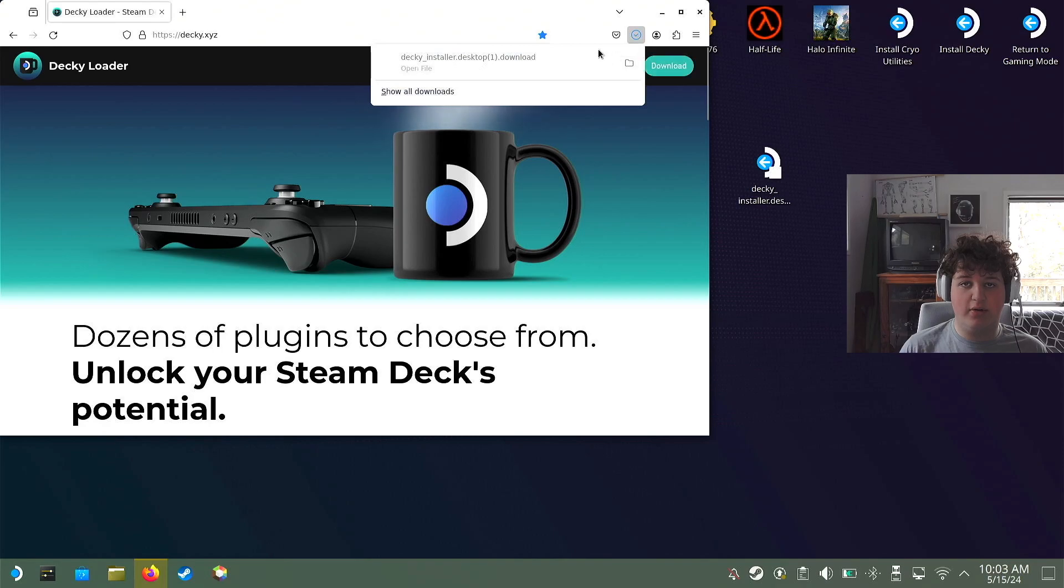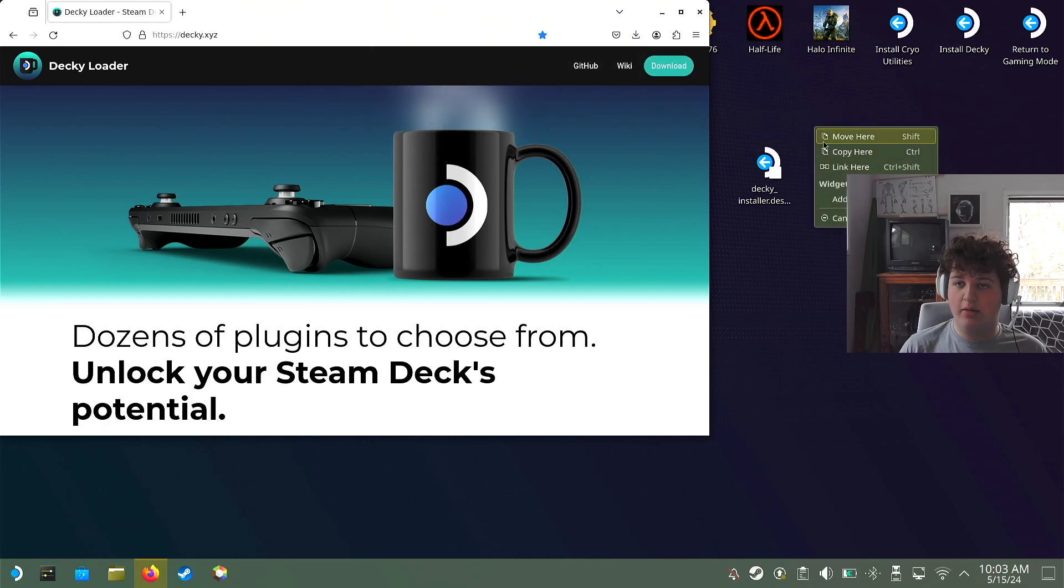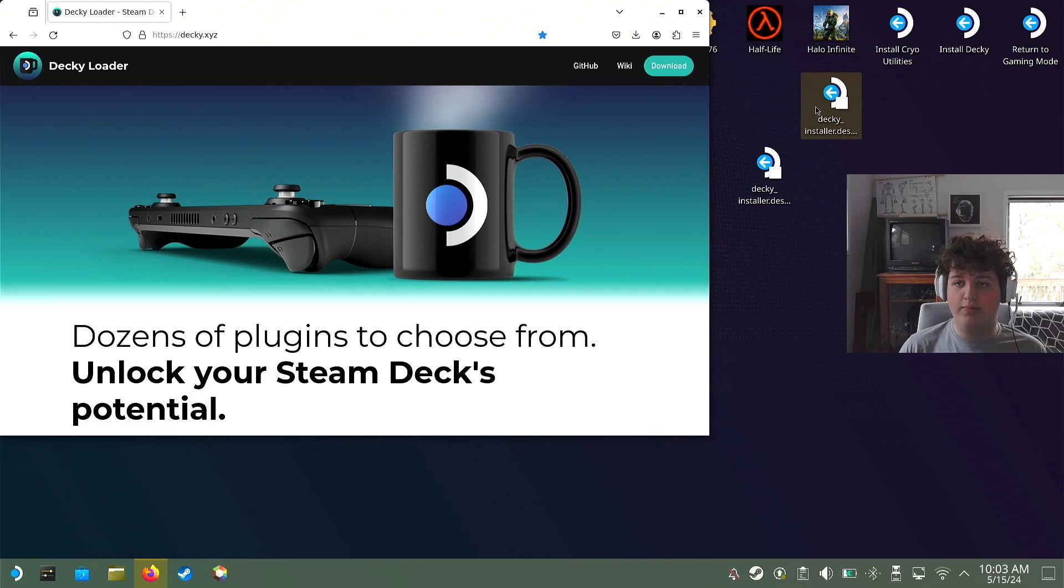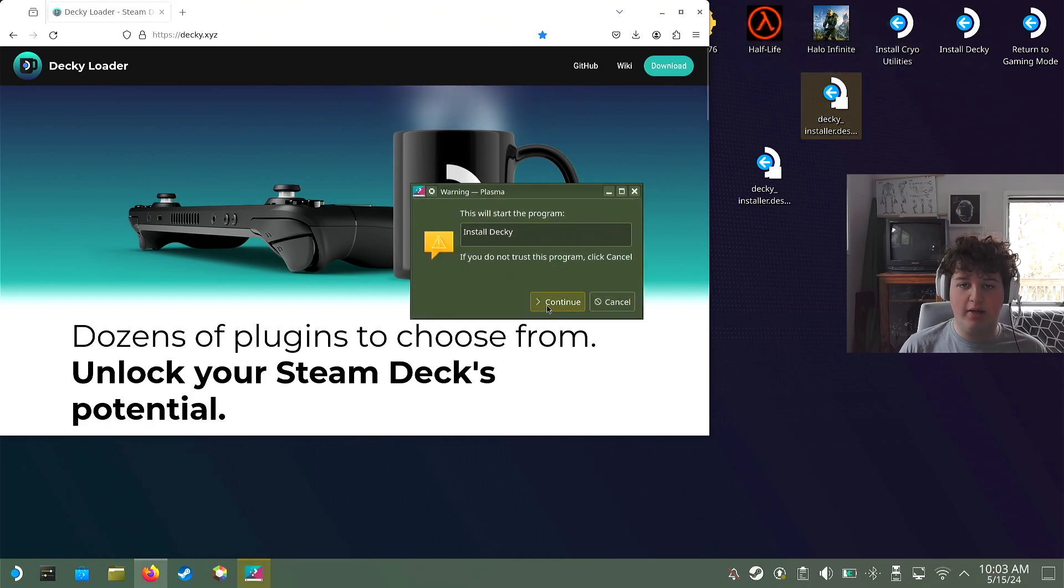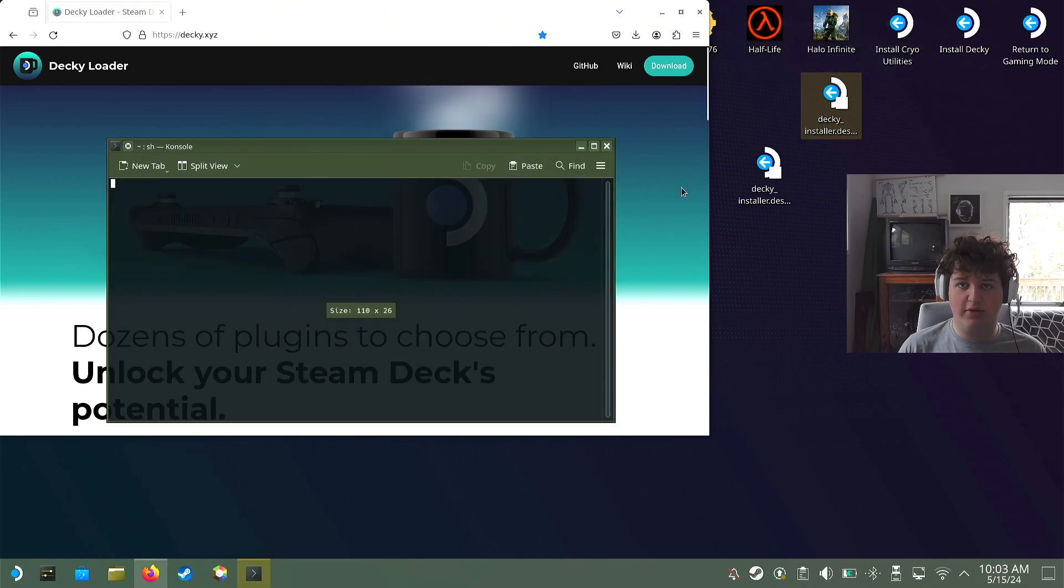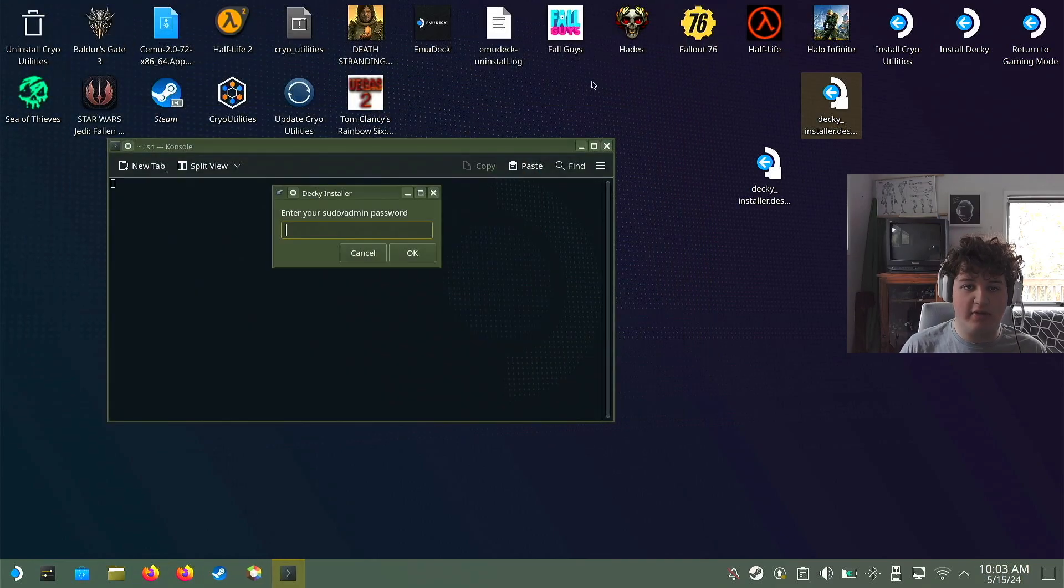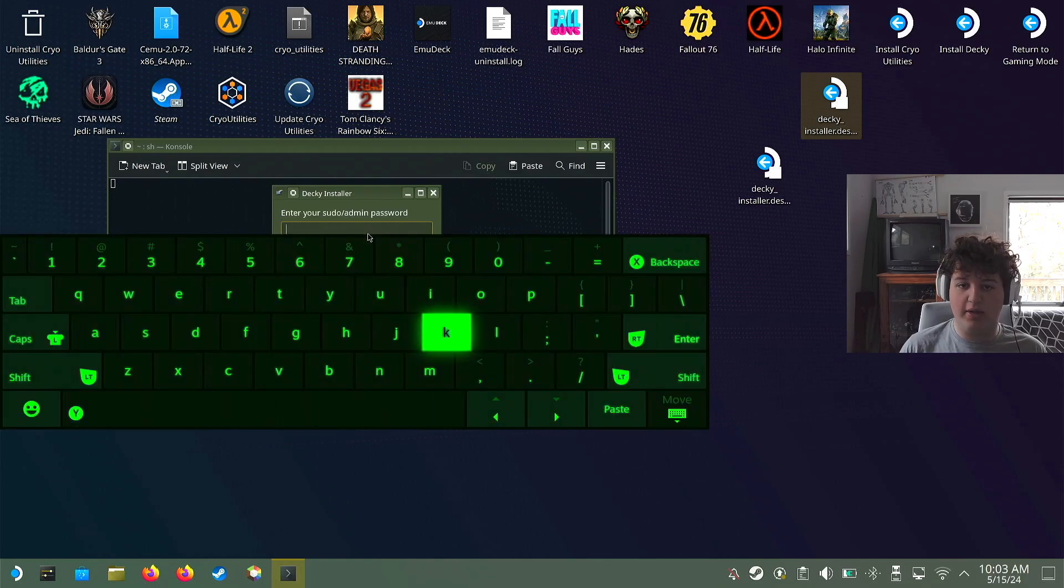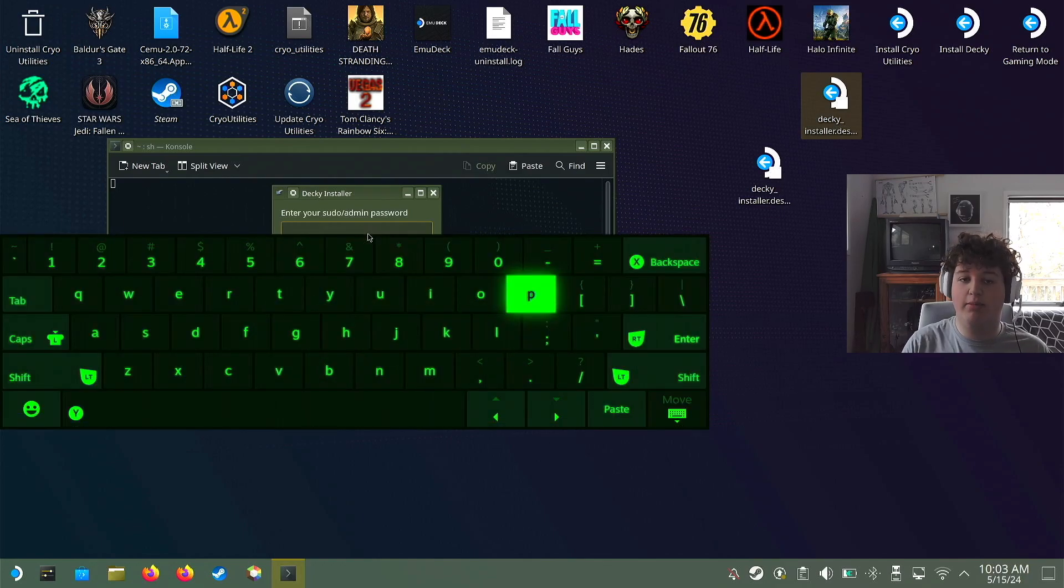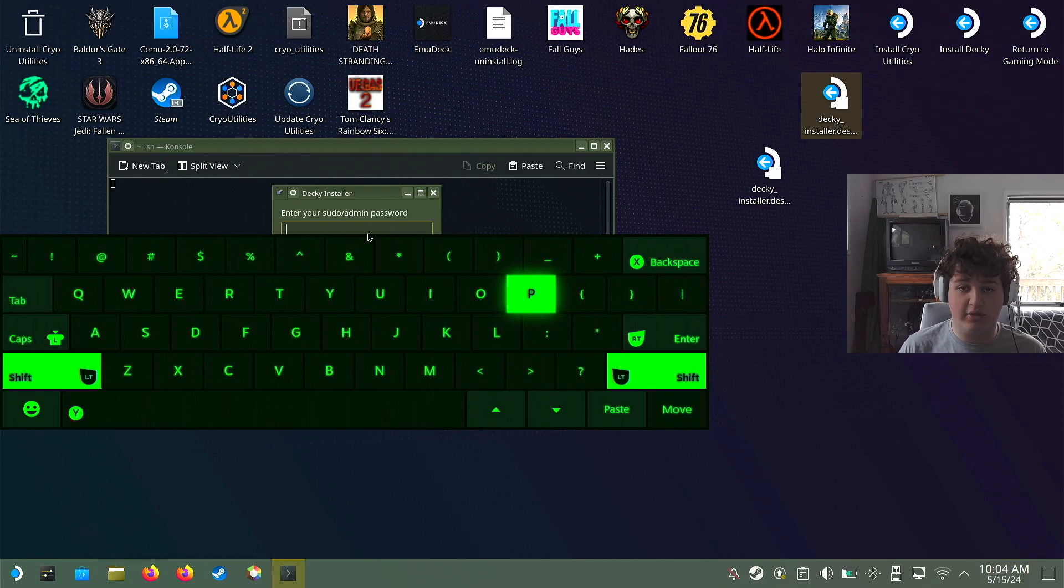I'm going to download it, move it to the desktop, and double-click on that to install Decky. It might ask you for your password if you have one for your sudo commands. If not, you can just hit OK. I'm going to open up the digital keyboard by pressing Steam plus X on my controller.